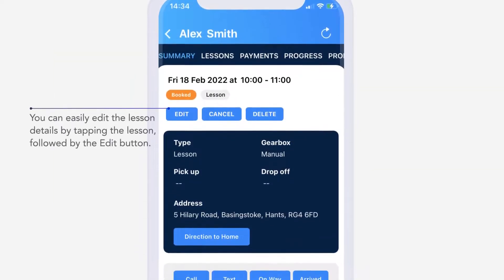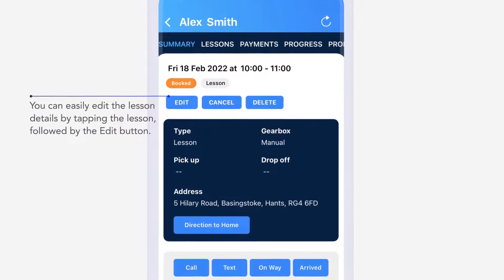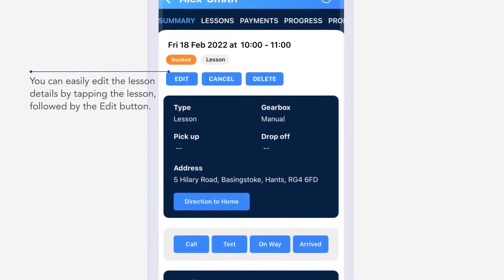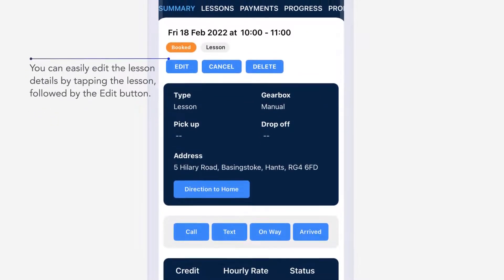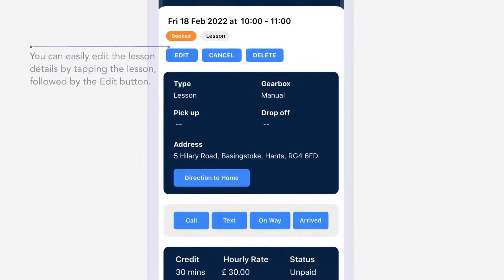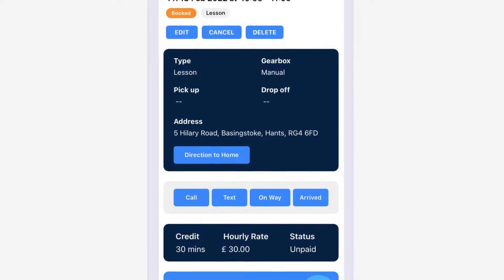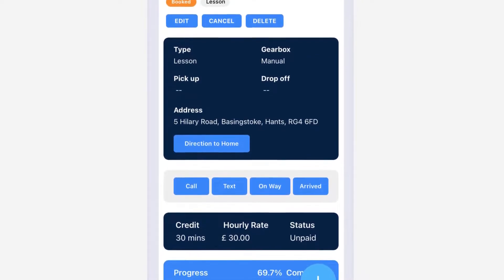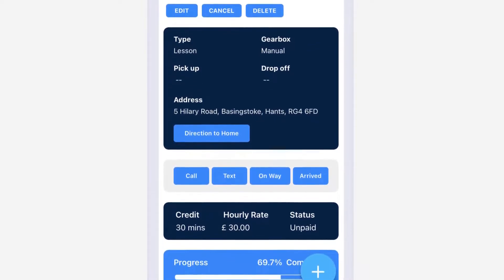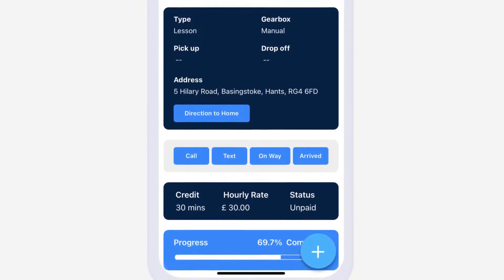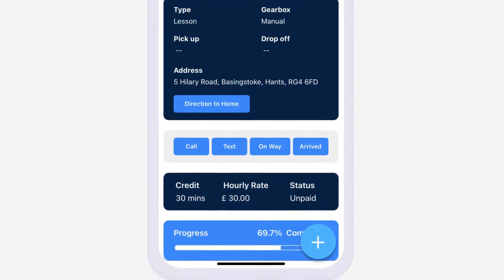You can easily edit the lesson details by tapping the lesson, followed by the edit button. The lesson summary displays key information, including the pupil's credit, progress, sat-nav directions and prepaid status.